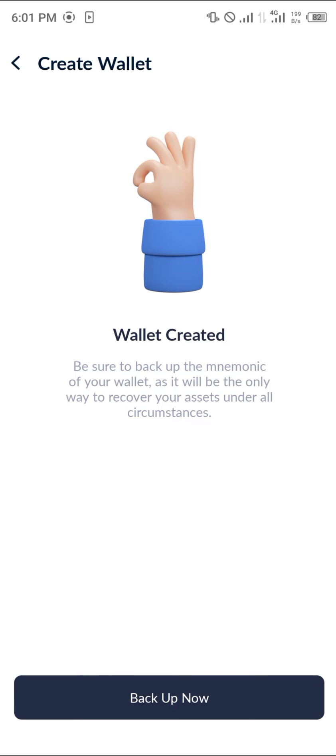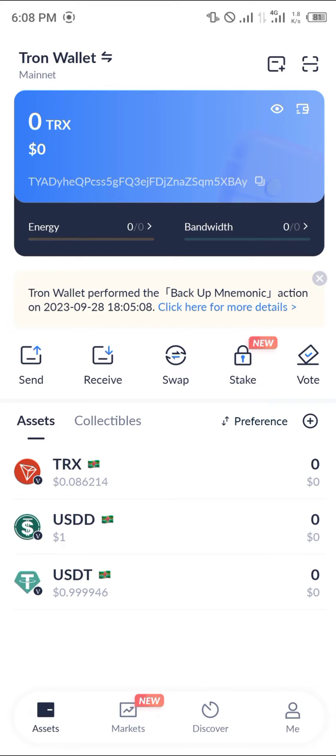Next, click on the 'Backup' option. All you need to do is create a backup of your mnemonic phrase. Once you've backed up your mnemonic, you'll get access to your wallet.